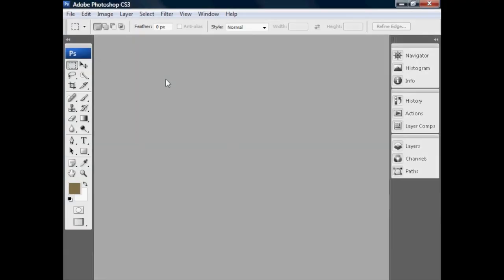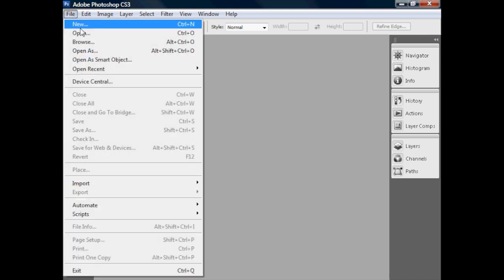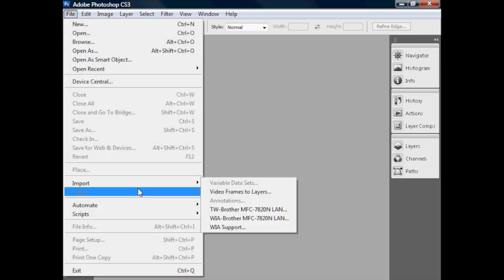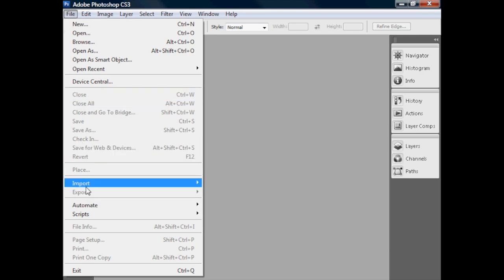We've talked about producing HDR images in Photomatix. It would be remiss of me not to mention that HDR images can also be produced in Photoshop. So I'll just quickly show you doing the same sort of things in Photoshop.